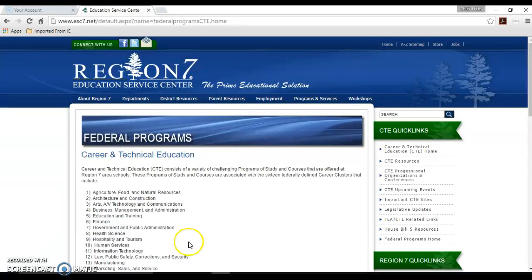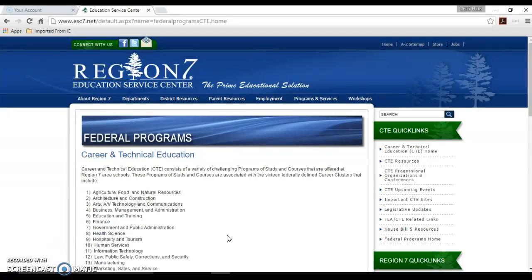I will be using the Chrome web browser, so if you're using a different web browser your screen will look a little different.